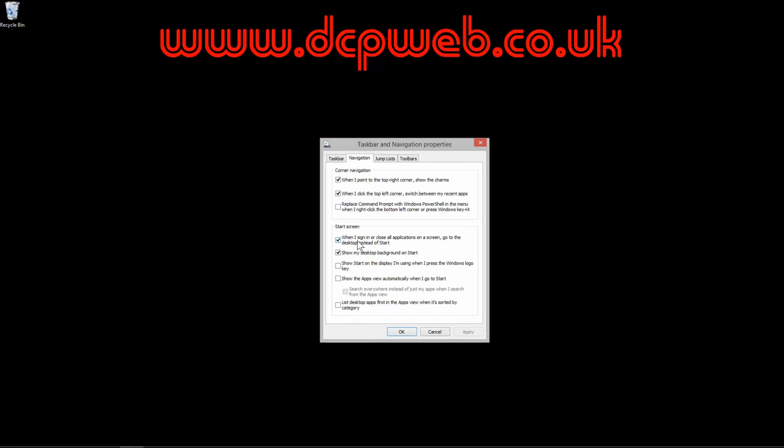Just another quick thing in this navigation section: you also have a couple of other options here that you may want to select. This one here says show the app view automatically when I go to start, and if I apply this,